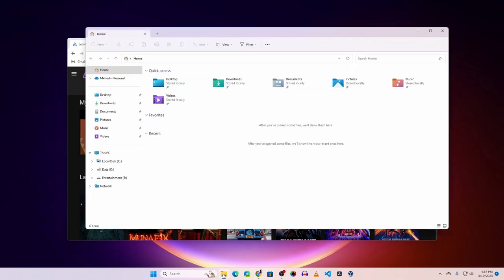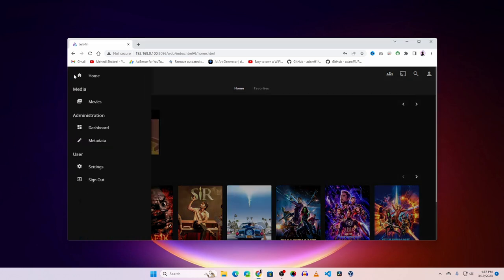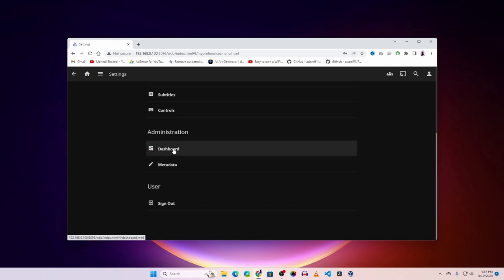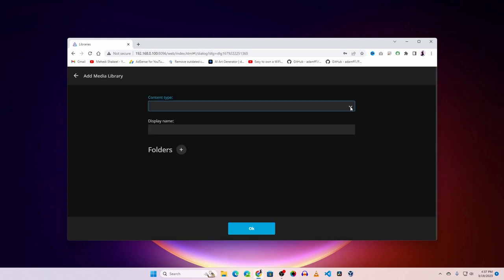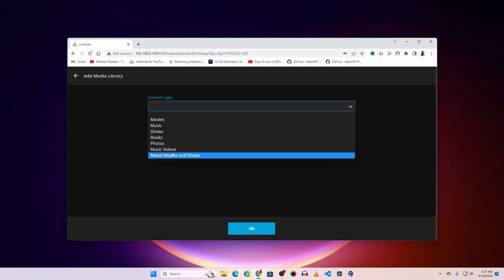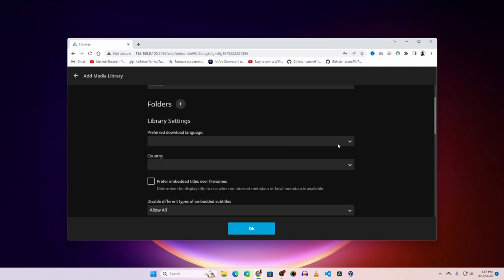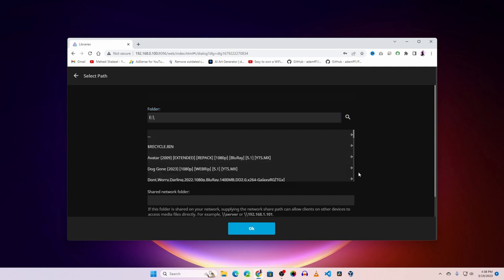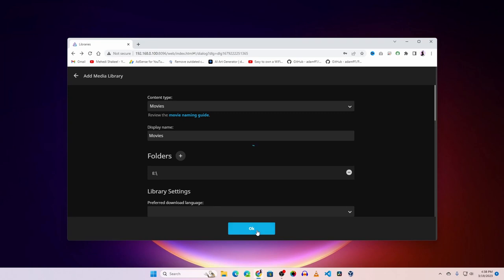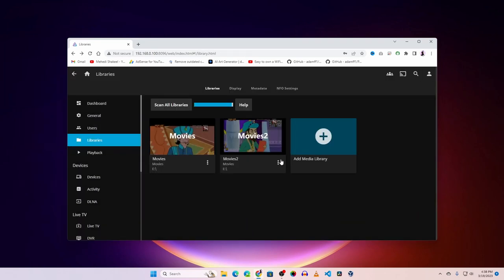If you don't see your movies listed yet, click the hamburger icon, go to Settings, scroll down to Dashboard, then go to Libraries. Click 'Add Media Library', click the dropdown and select the content type — in this case 'Movies'. Scroll down, click on Folders, select your movie partition (in my case the E drive), click OK, then OK again to add all your movies.